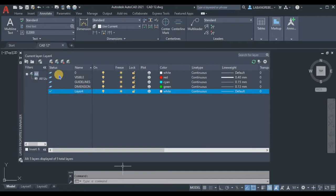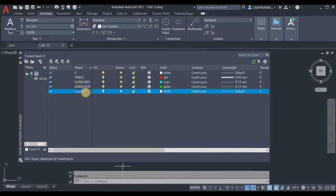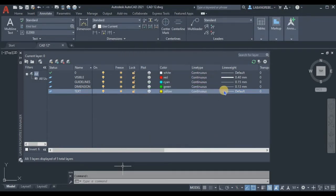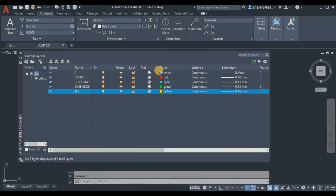Last, rename the final layer 'text.' For text, use yellow as the color, and set the line weight to 0.18. Make sure you have all four layers set up, then close the layers dialog.